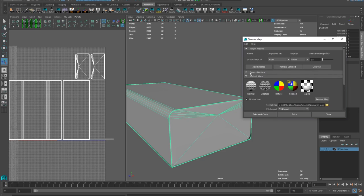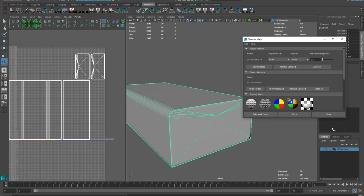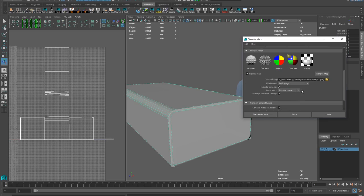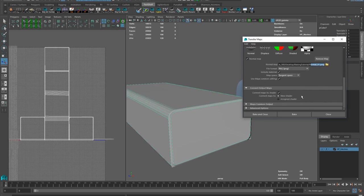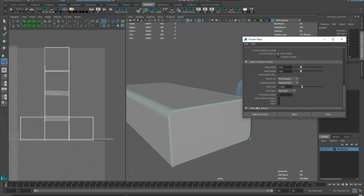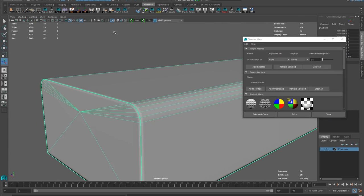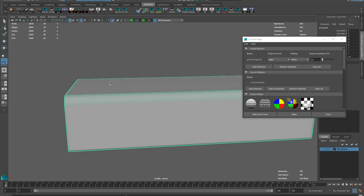In the transfer maps dialog, I'm selecting my low poly as a target mesh and high poly as a source. All the bake settings are default. The only two things I will be modifying are search envelope and occasionally the projection method. Most of the time the projection method will be set to geometry normals or average projection mesh. Let's go ahead and optimize topology a bit.